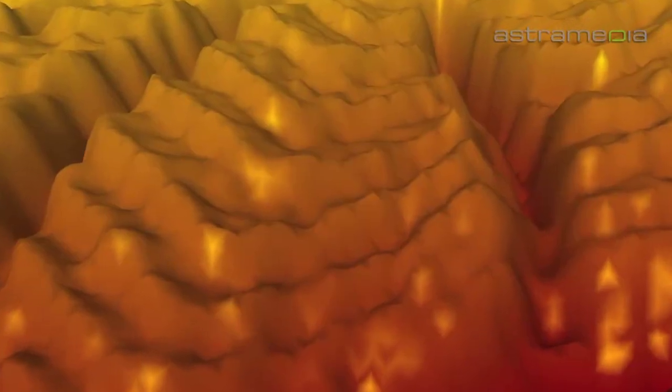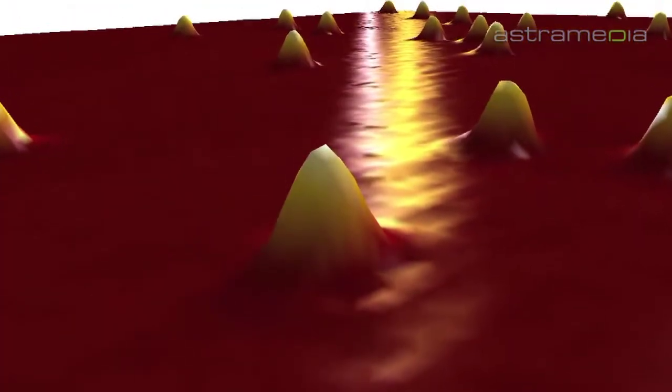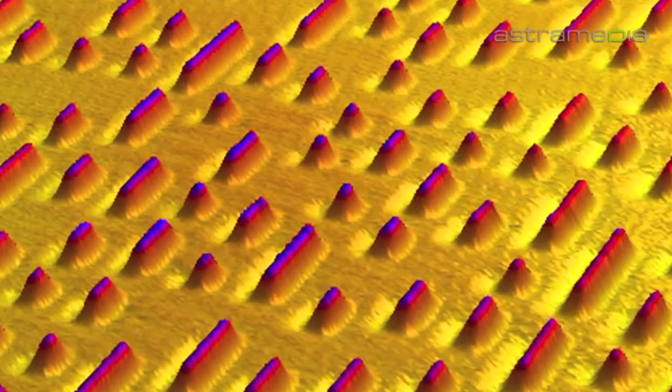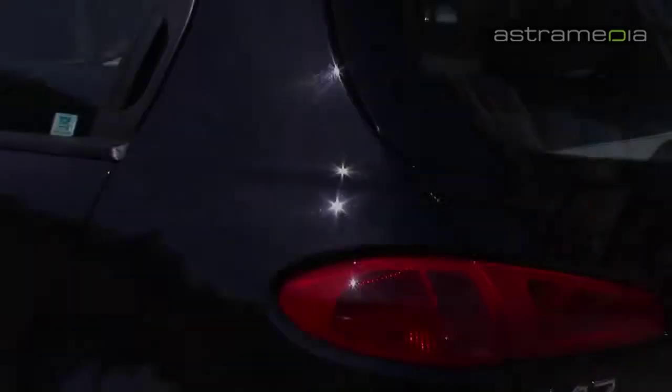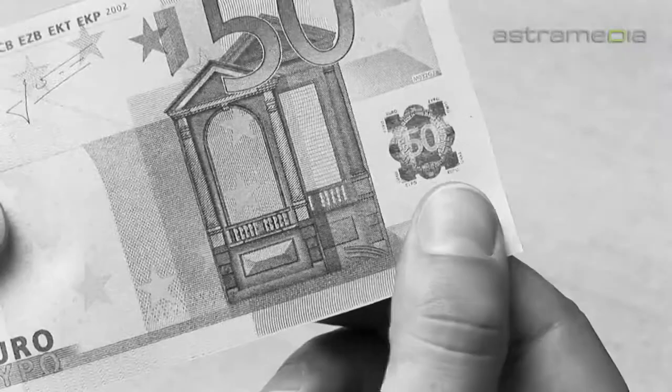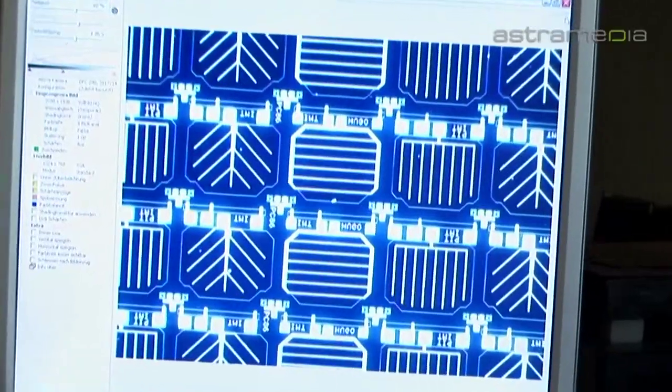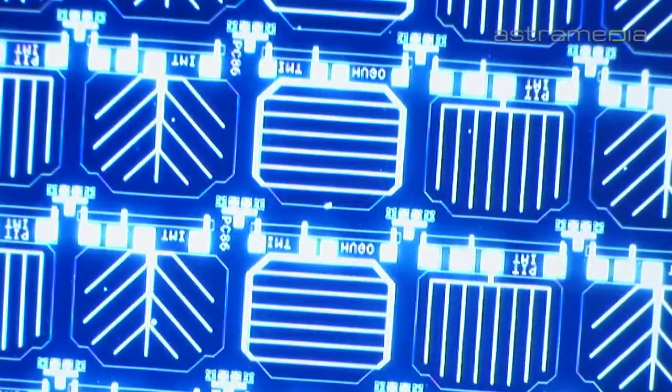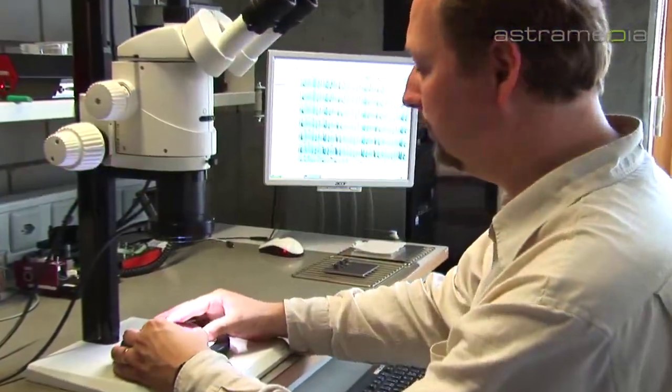Observation of surfaces at nano level reveals an astonishing new world. It reveals whether things stick or not, whether they shine or not, whether they are genuine or not, and whether they can fulfill ever-increasing quality control specifications and market demands.